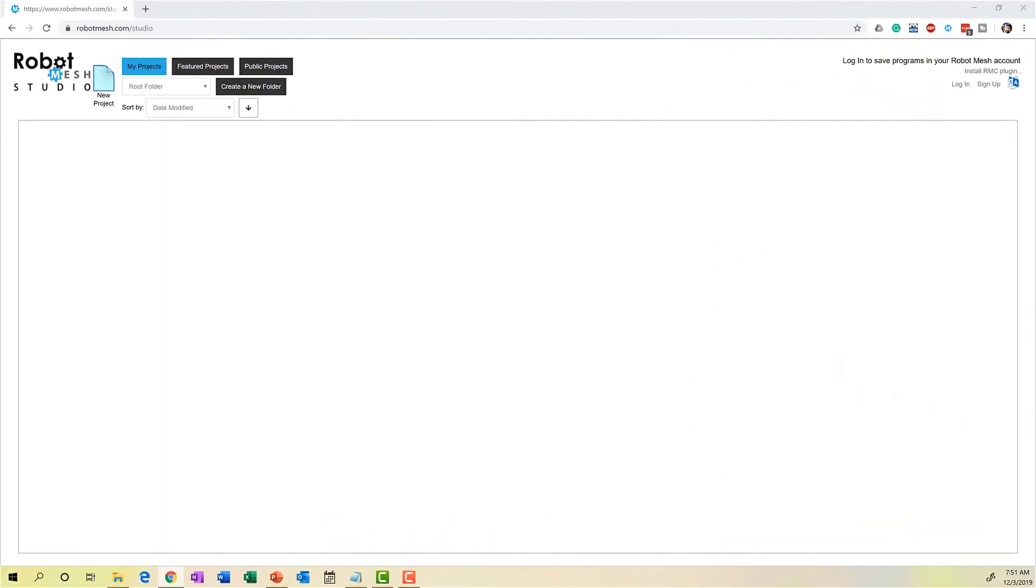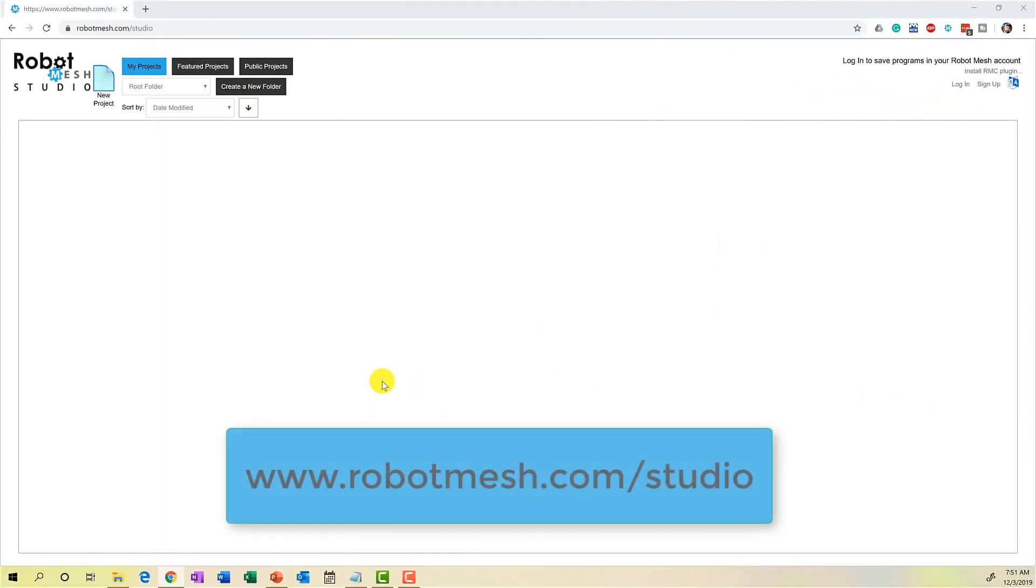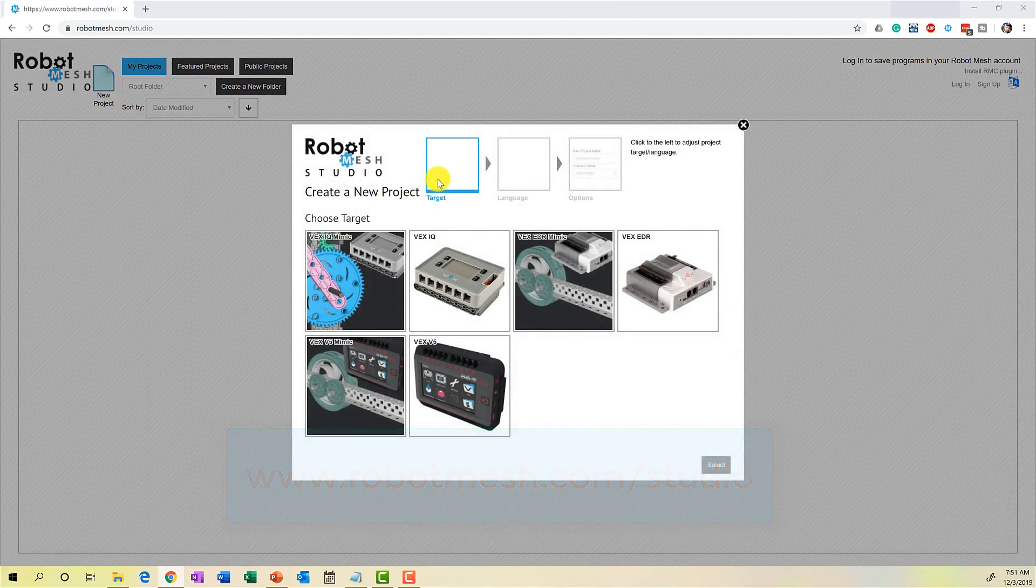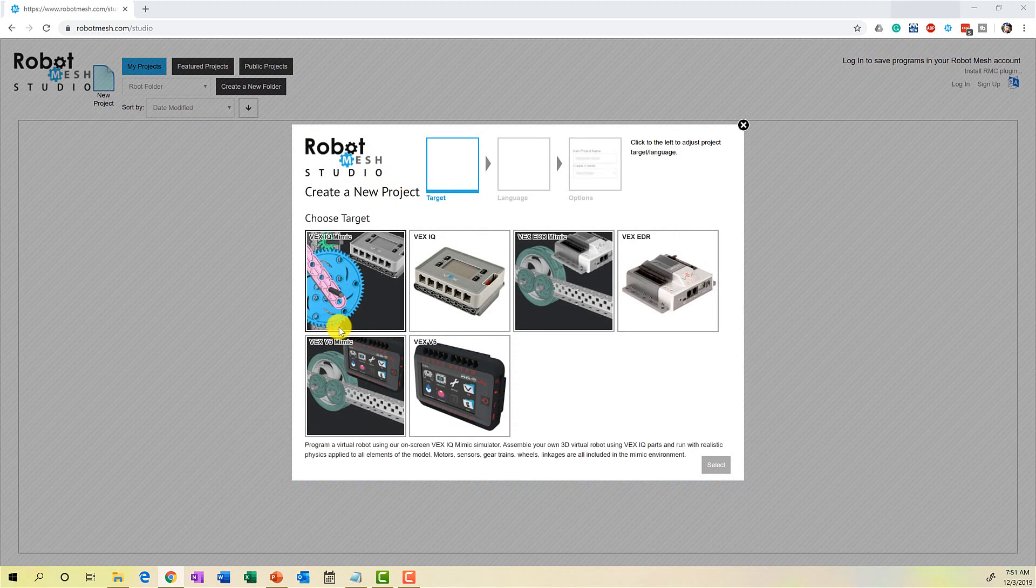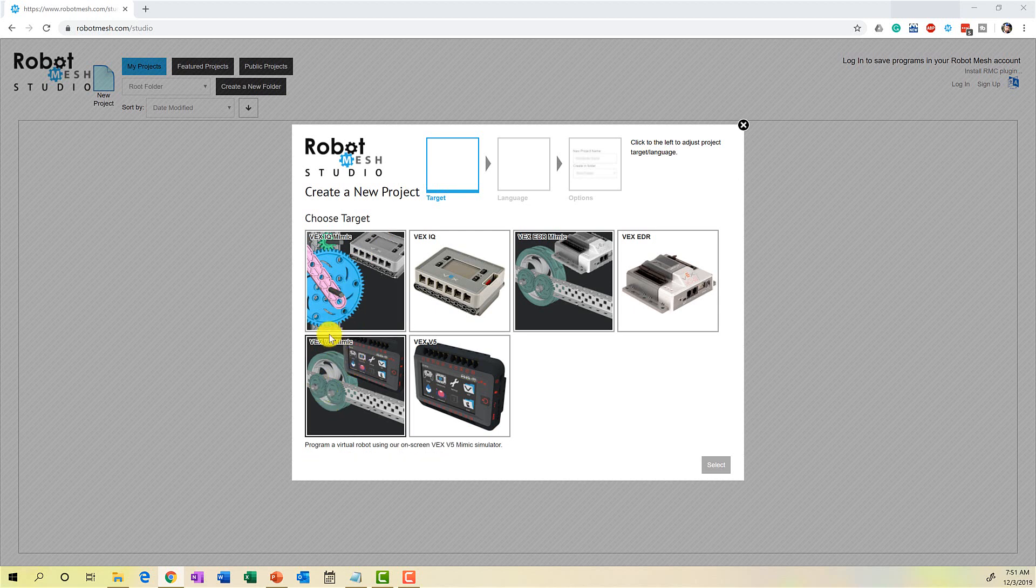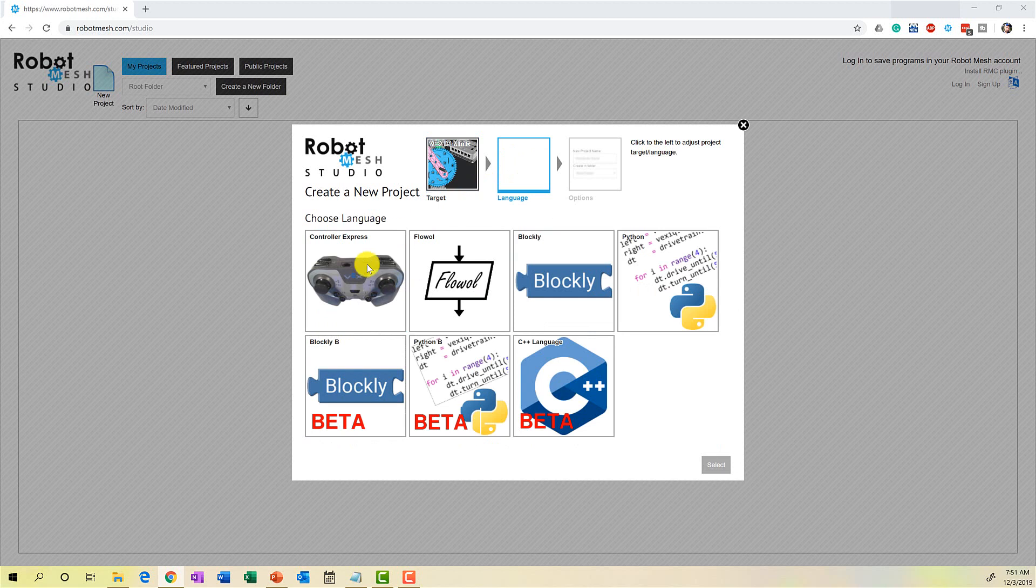I'm here in Robot Mesh Studio, and I'm going to create a new project. The target platform is going to be a VEX V5 mimic, but know that everything I'm about to show you will also work as an IQ mimic. So if you are using the VEX IQ mimic and you're choosing a programming language, be sure to pick the beta or the Python beta option here at the bottom.